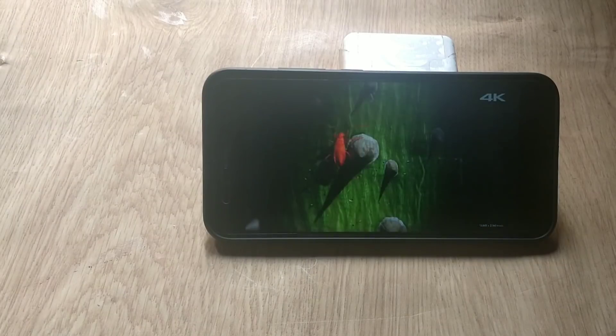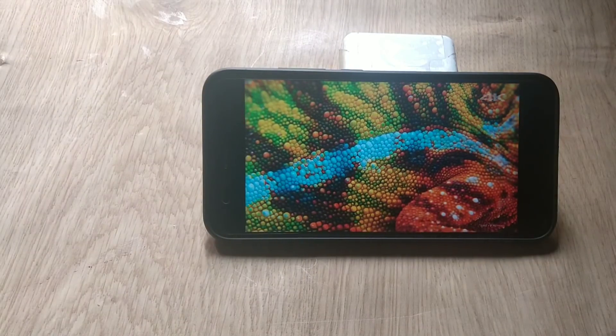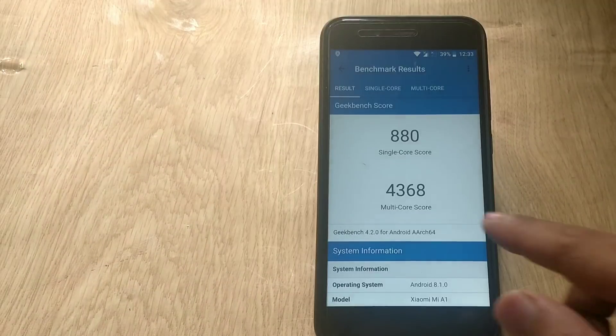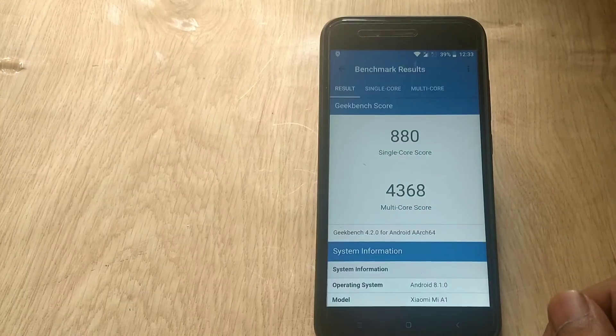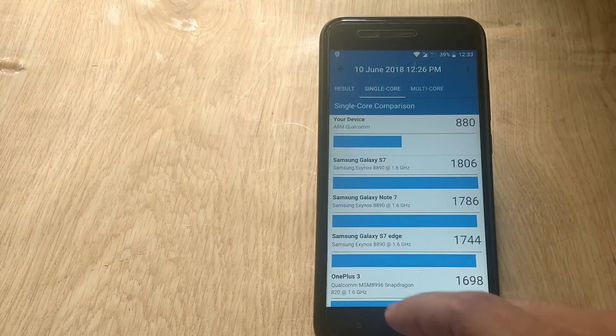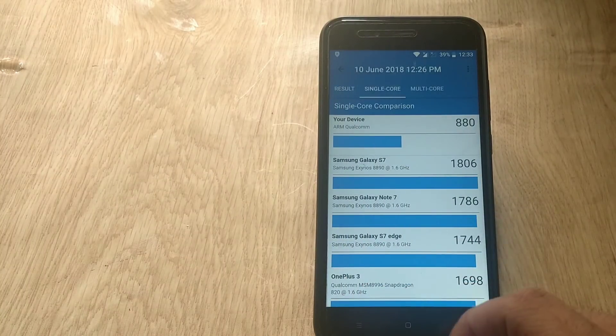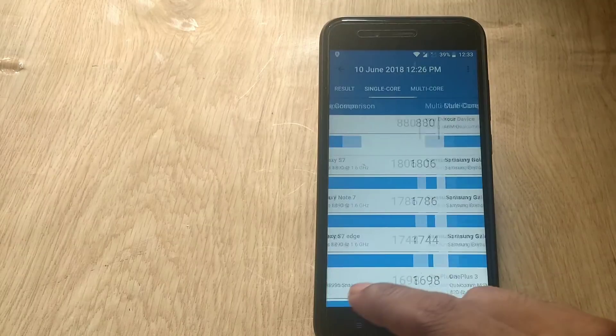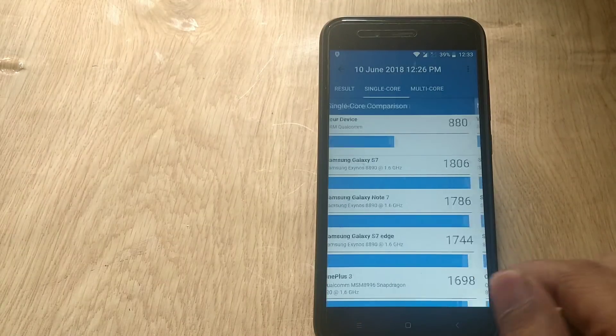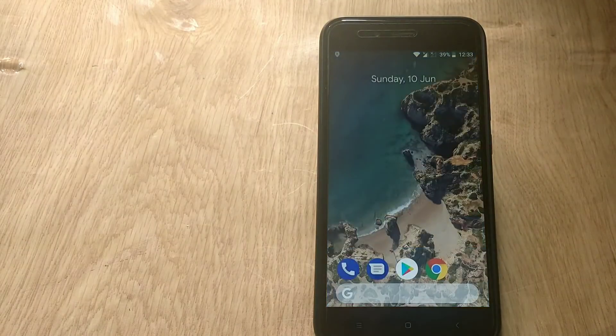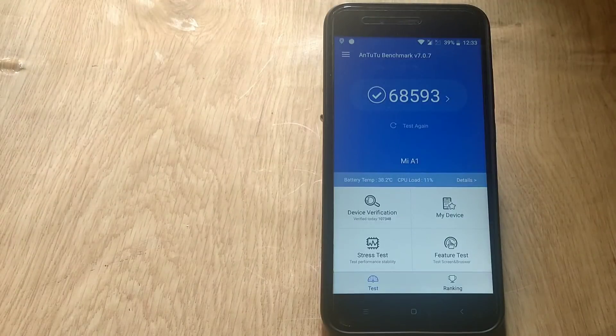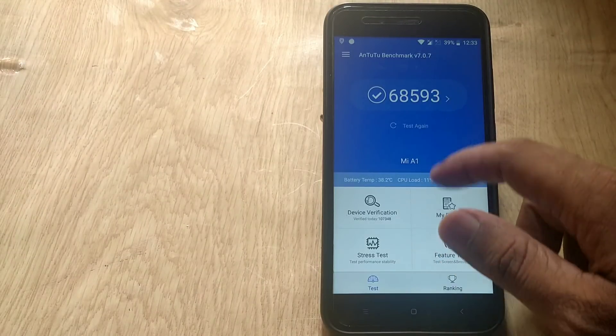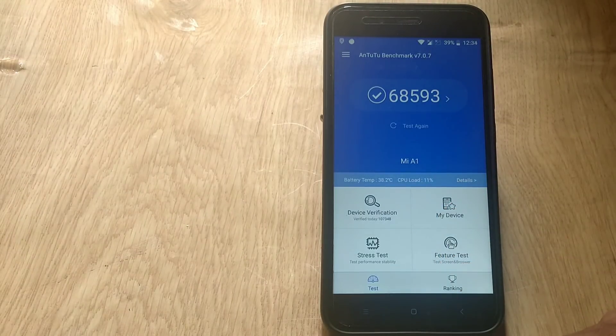If we talk about some benchmark scores, the Geekbench score for single CPU is 880 and the multi-core score is 4368. The Antutu benchmark score is 68,593. These are the benchmark results for Pixel Experience ROM based on Android 8.1.